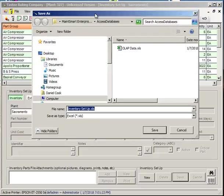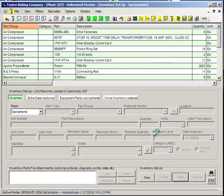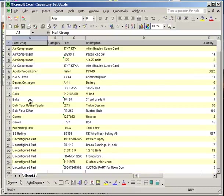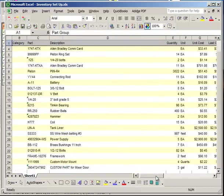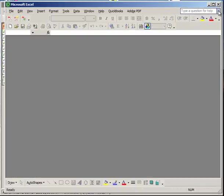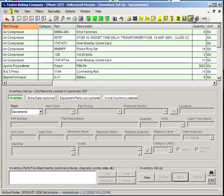And then I'll choose the Save As Type to be Excel. When I click Save, MateSmart converts the data and imports it directly into Excel. This applies to every single screen on the entire program.